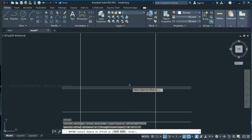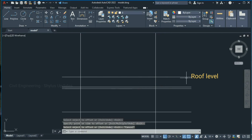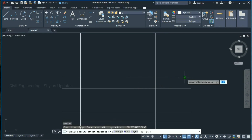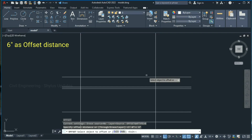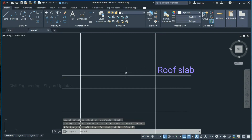Select this line and click here — this is called roof level. Now again take an offset: type O in the command box, press Enter, give 6 inches as offset distance, press Enter, and click at the required points.